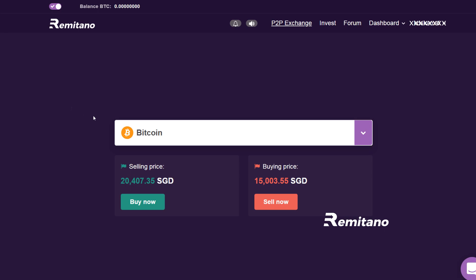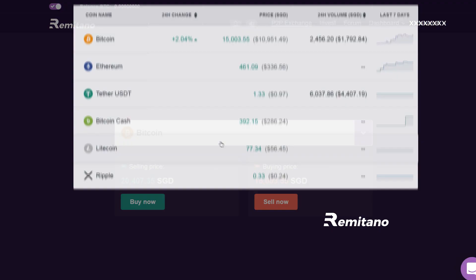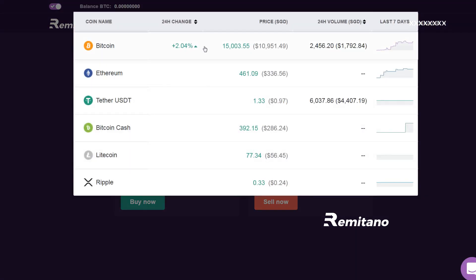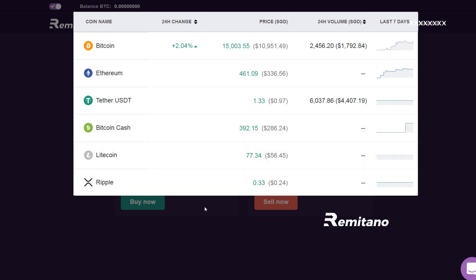Right now you can see the prices in Singapore dollars. In the bracket, you can see the price in USD. So right now in Singapore, it's around 15,000 Singapore dollars for one Bitcoin. For Ethereum, you have to pay about 461 dollars, followed by Tether which is 1.33, and Bitcoin Cash which is right now around 400 SGD.